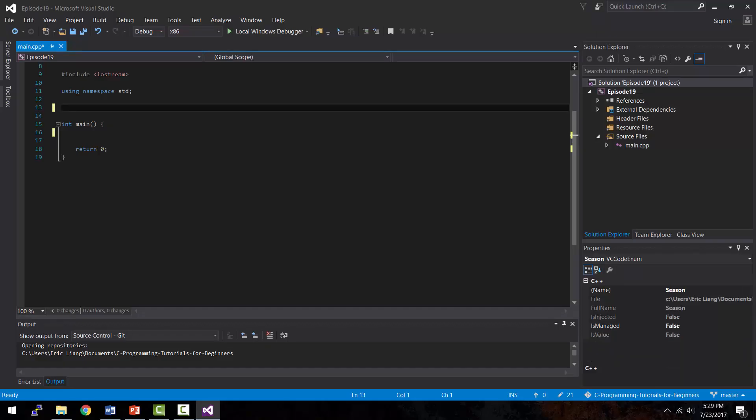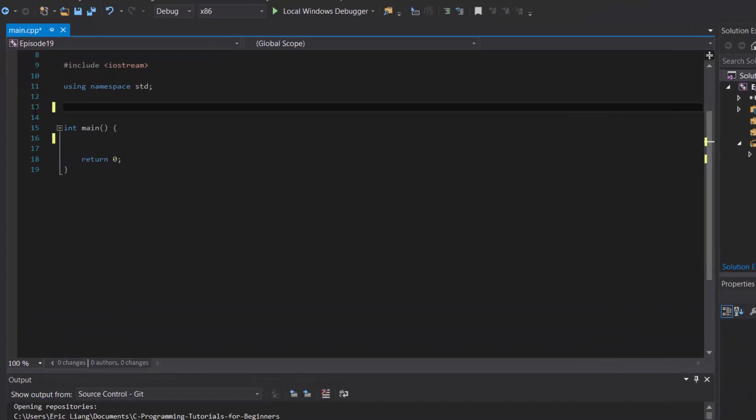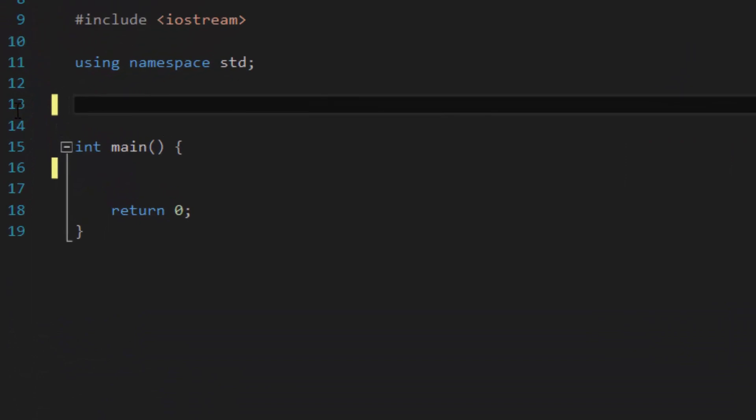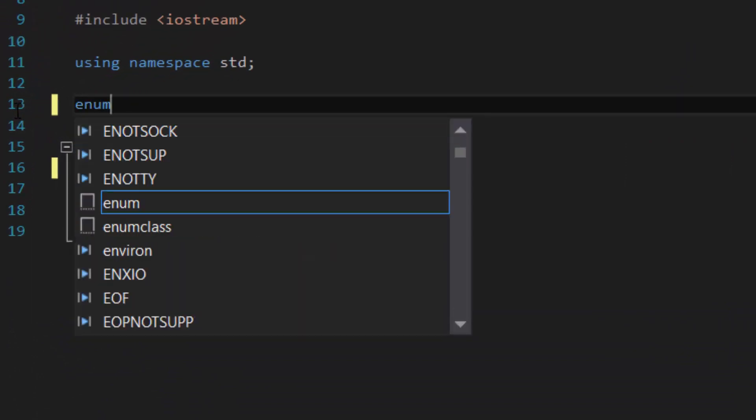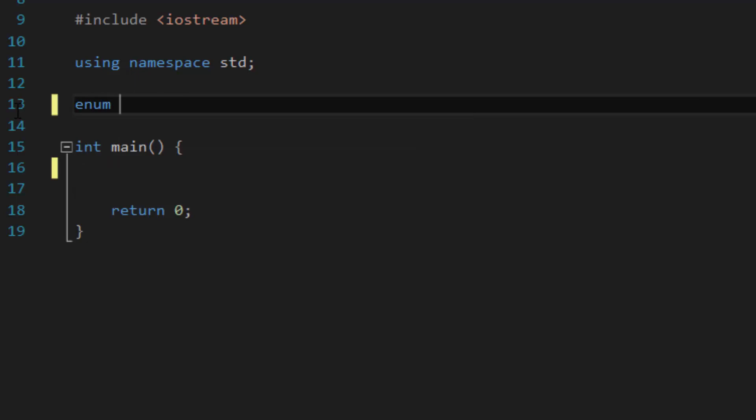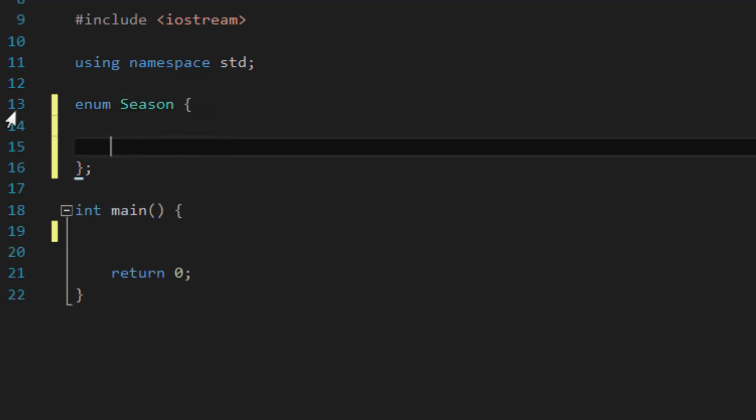Okay, so let's create an enumeration in Visual Studio. So as we learned in the PowerPoint earlier, to create an enumeration, simply type in enum followed by the name of the enumeration. So let's create the enumeration that we had in the PowerPoint, which is season, followed by a pair of curly brackets and a semicolon.